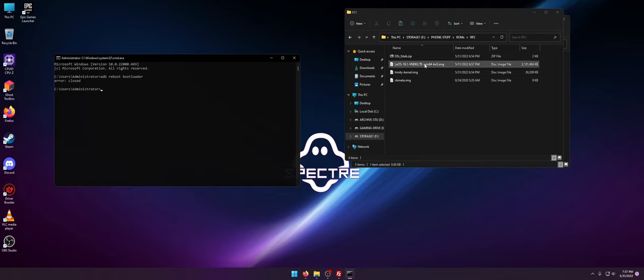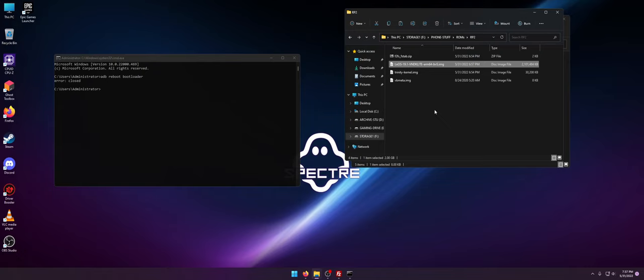So anyway, what I have here is LEOS which is a de-googled security ROM. One of my favorites personally because it doesn't come with hardly anything and it uses barely any system resources. It's an amazing ROM.